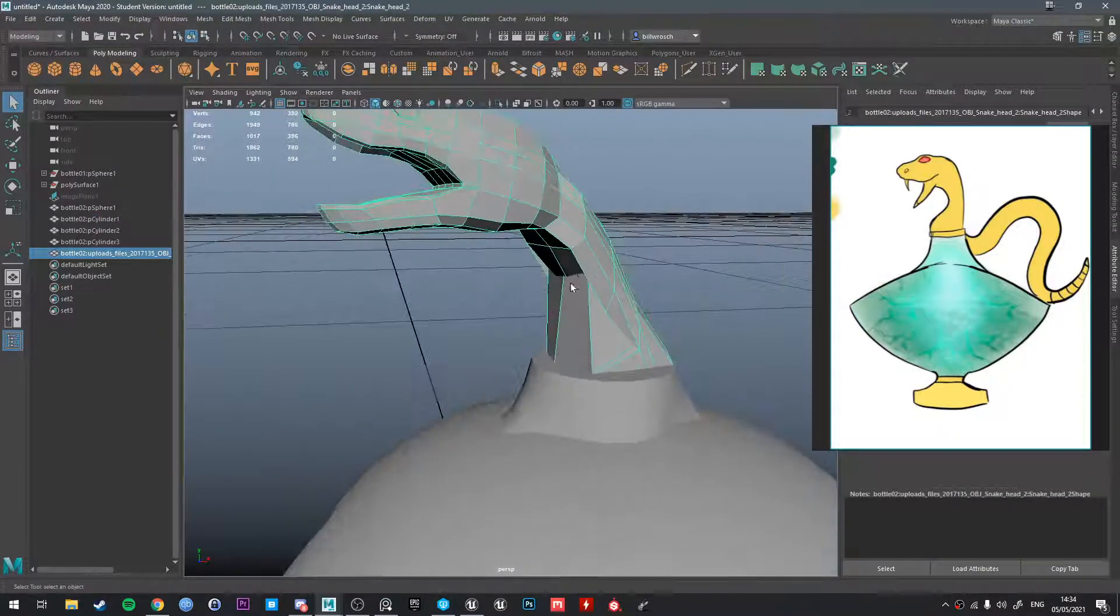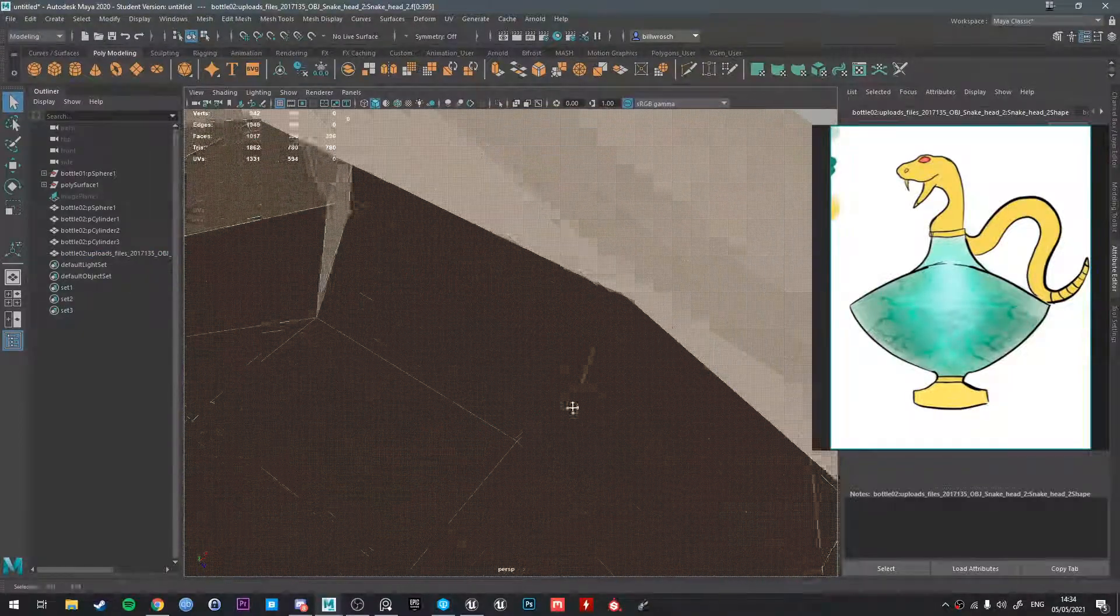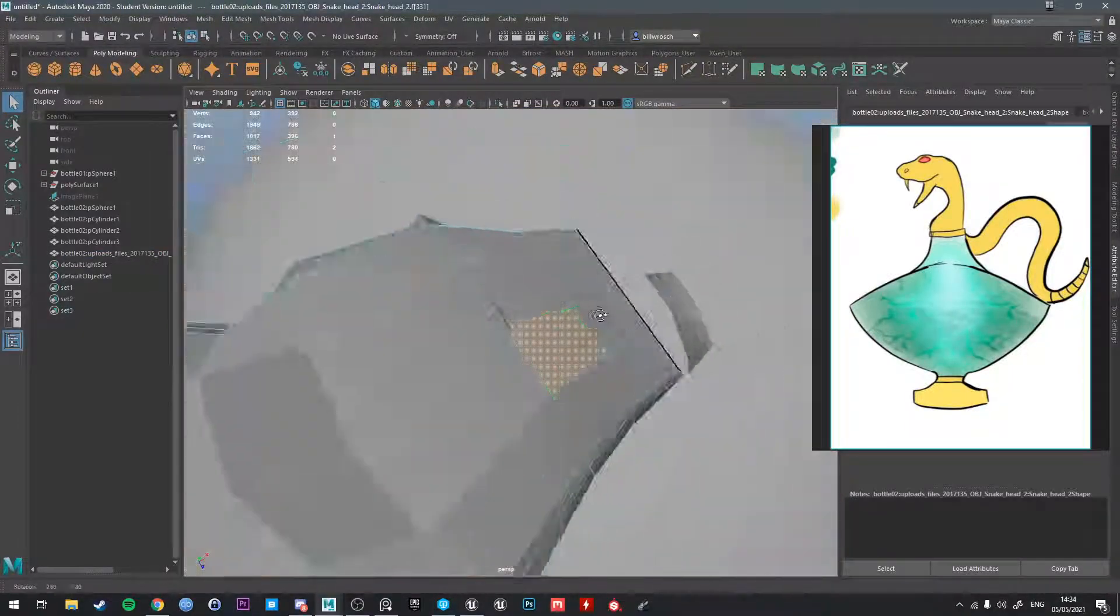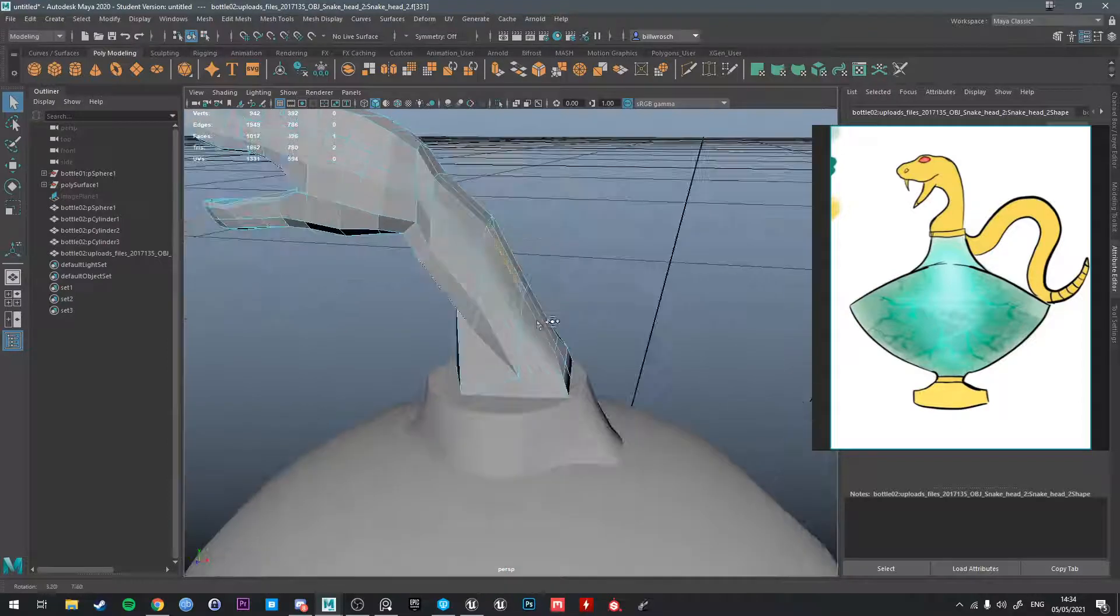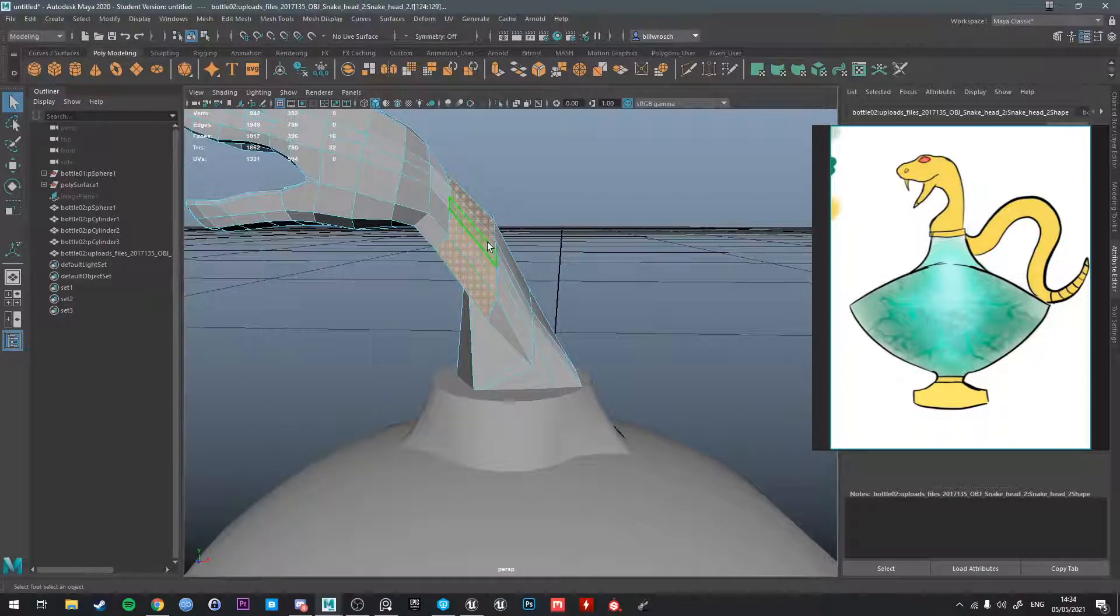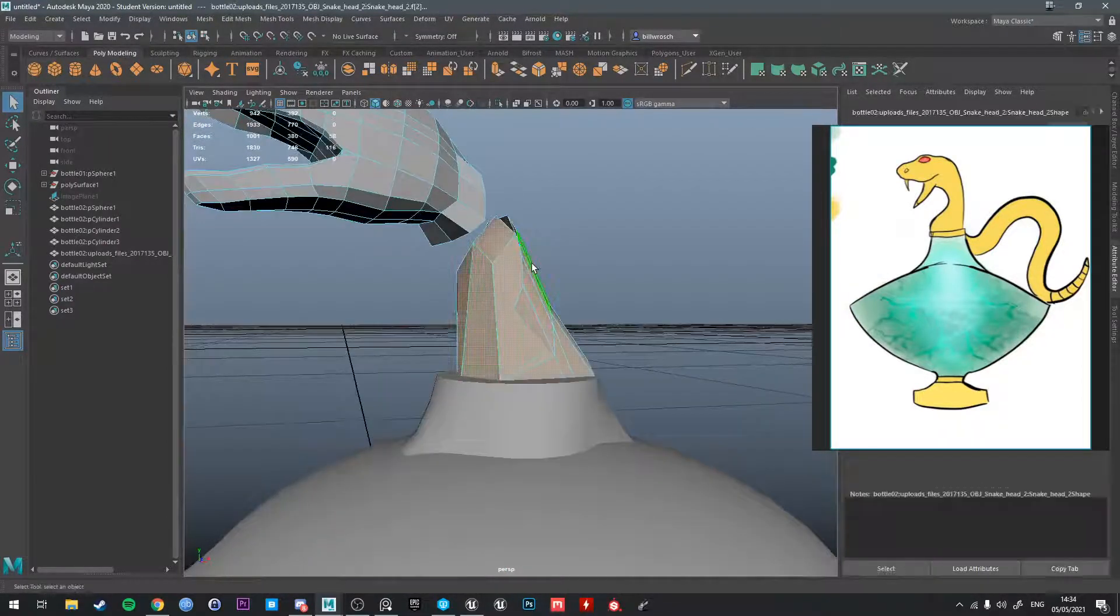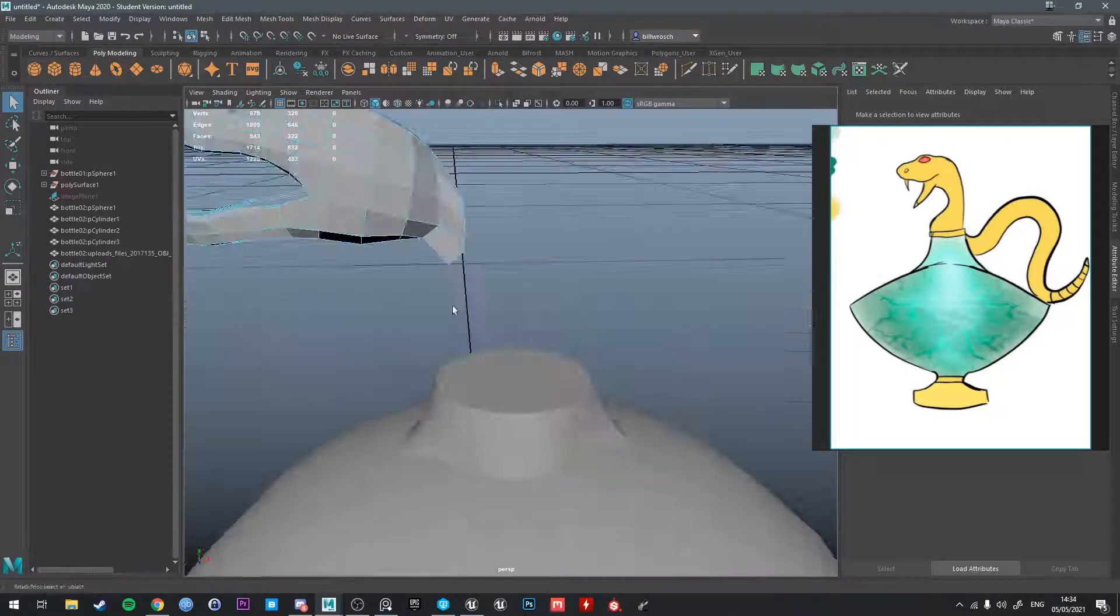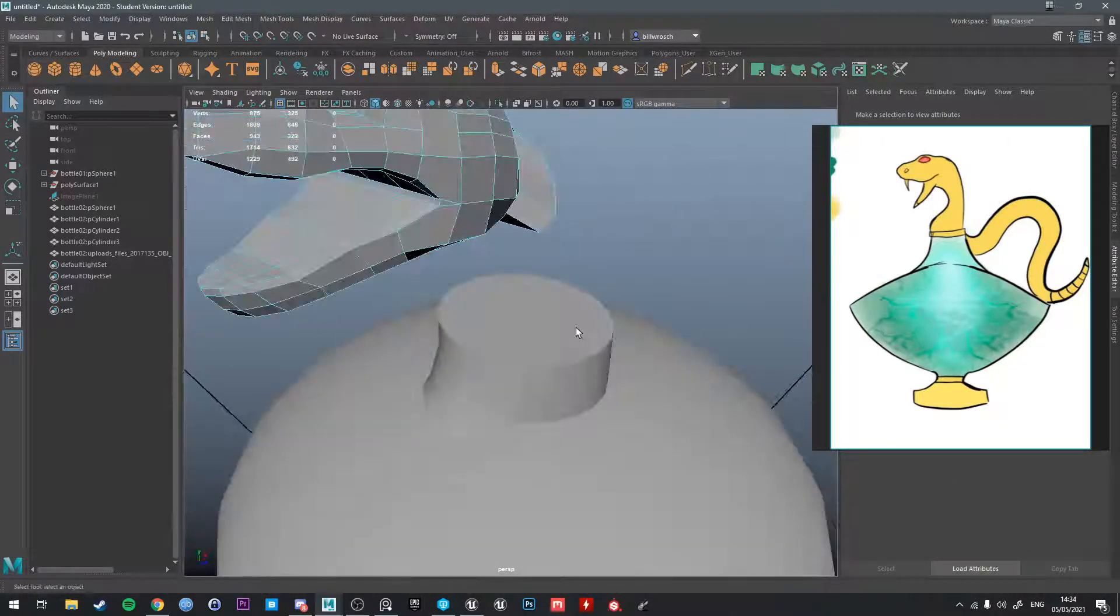One of them is that the snake is kind of messed up at the neck where it joins the bottle, so there's some weird stuff going on. And I think what I'm going to do is just delete everything from the neck down, and then we'll bridge it to the rest of the bottle.